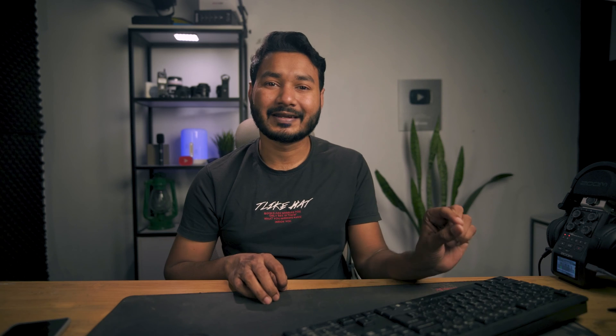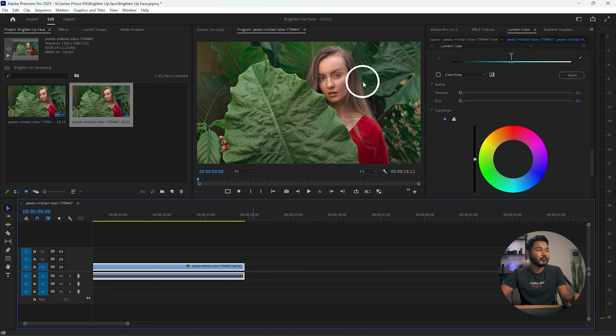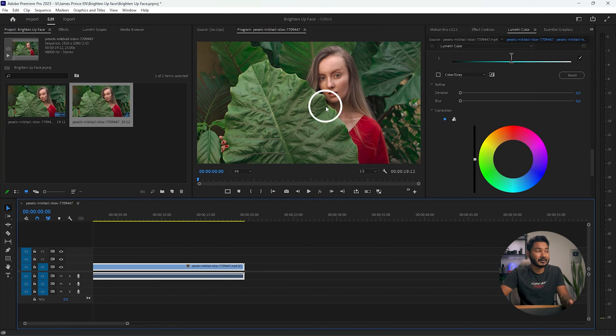Sometimes you need to color grade your video in such a way that it focuses on the talent. There are two methods you can follow: first, you can decrease the brightness or exposure of the background, or you can brighten up the face of your talent — whichever works for your clip.